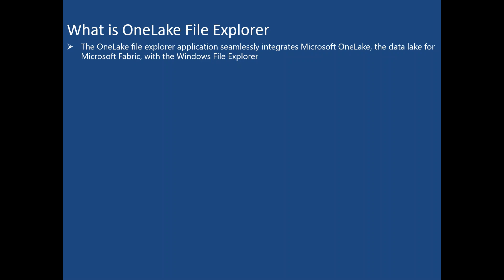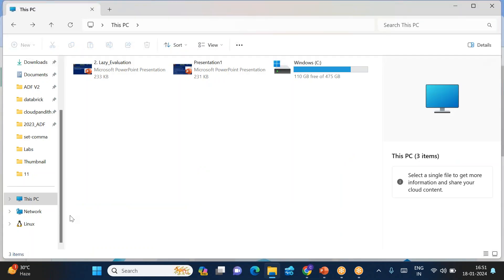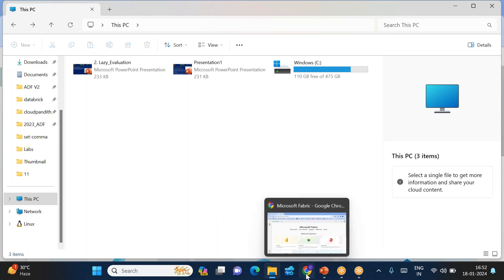What does this mean? Normally we have OneDrive and we browse it similarly. I want to add OneLake here so that in my Fabric account, whatever workspaces I have, whatever OneLake I have, I can browse it. I can delete files, I can add files from the local system so those files are automatically available in the lake storage. So for that, let's get started with how to install OneLake File Explorer.